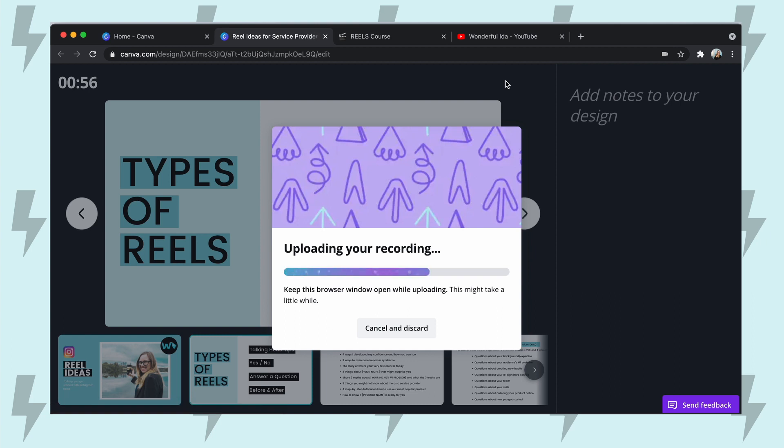So now my recording is uploading — just got to wait a second. Depending on how long your presentation is, it might take longer to download, so just be patient. And if you're looking for something to do, check out some of my other YouTube videos.